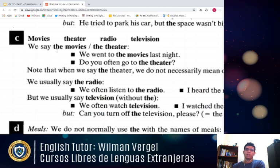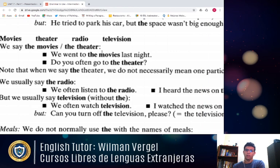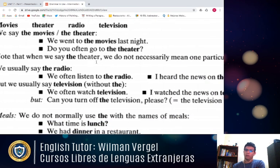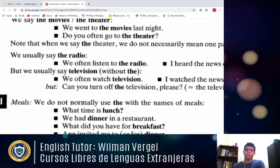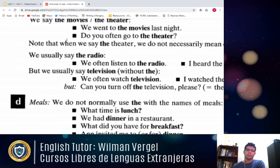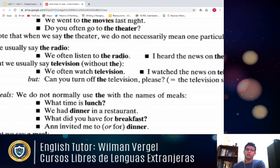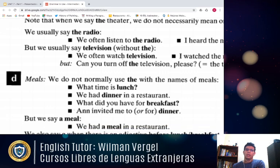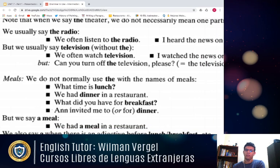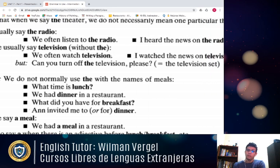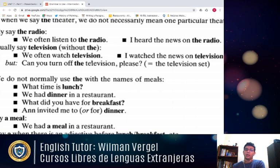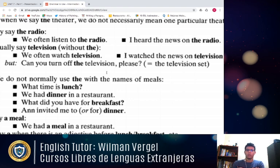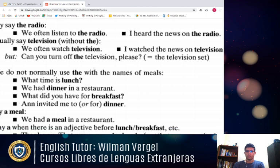We say 'space' without 'the' when talking about the universe — for example: 'There are millions of stars in space.' But: 'He tried to park his car, but the space wasn't big enough' — here we're talking about an empty place. For movies, theater, and radio: 'We went to the movies last night.' 'Do you often go to the theater?' — not necessarily one particular theater. We usually say 'the radio' — 'I heard the news on the radio.' But for television, we normally say 'watch television' without 'the,' unless referring to the television set: 'Can you turn off the television?'